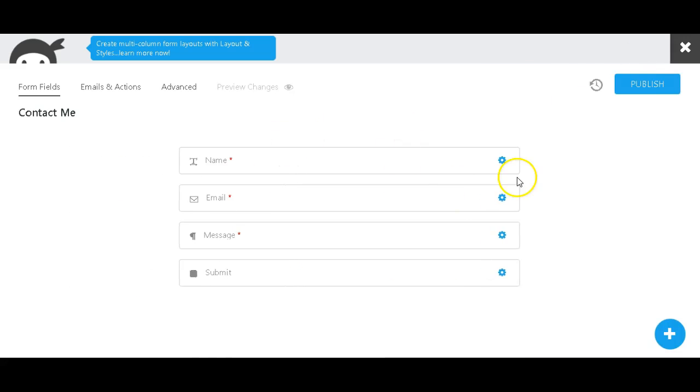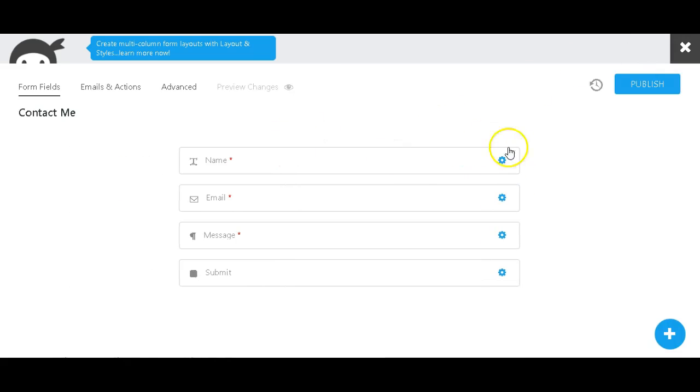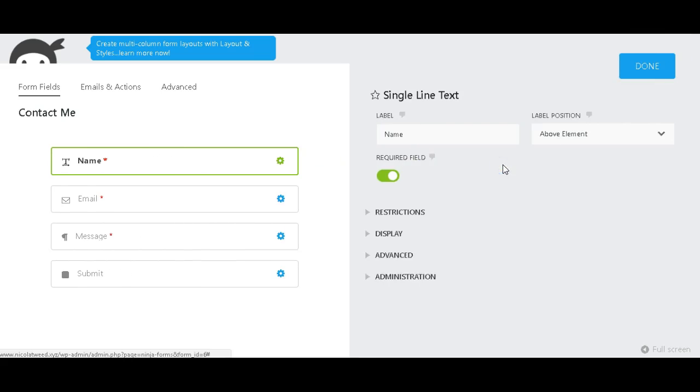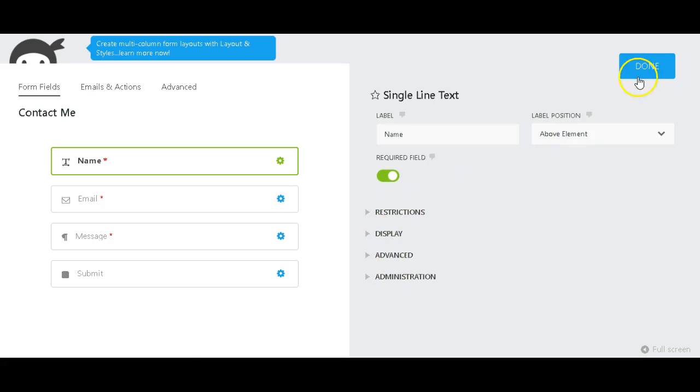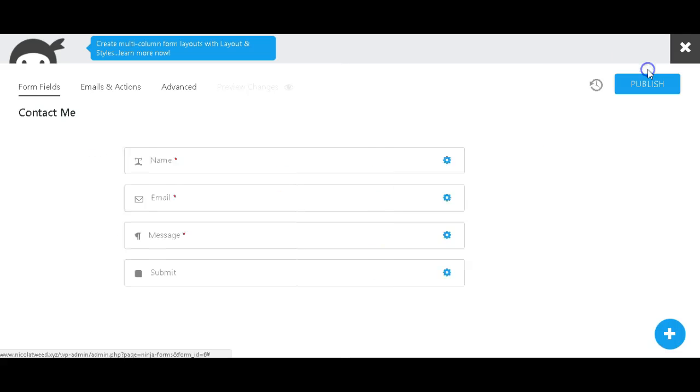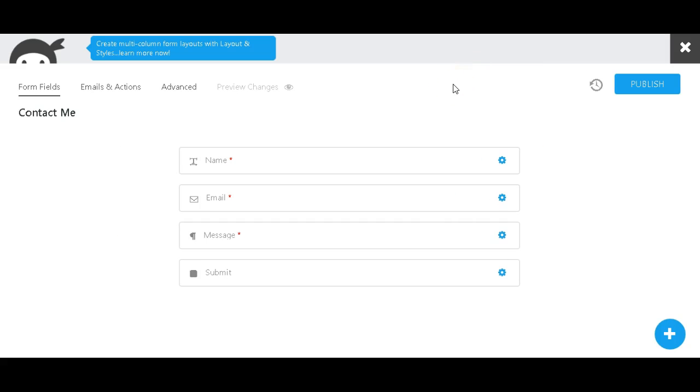And if you want to make any changes, you can click on the Edit button here. You have the label, the label positioning, and a couple of other options there. We're not going to make any changes; we're just going to keep it as is.